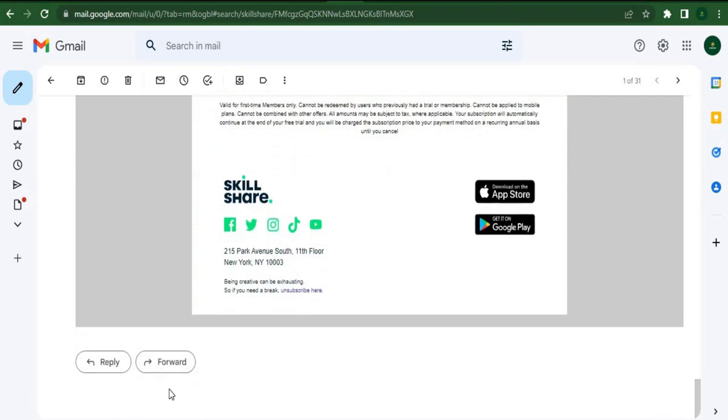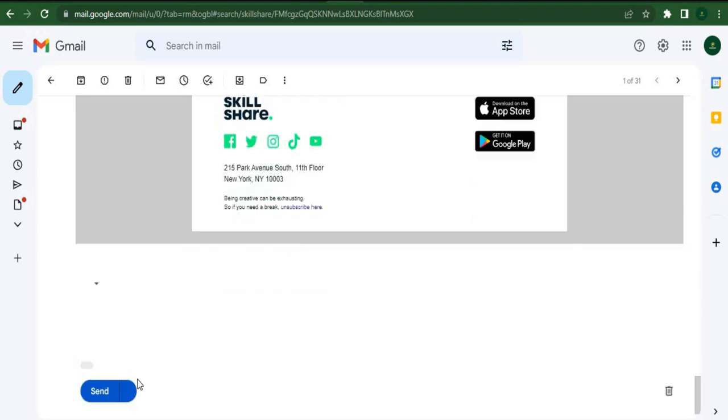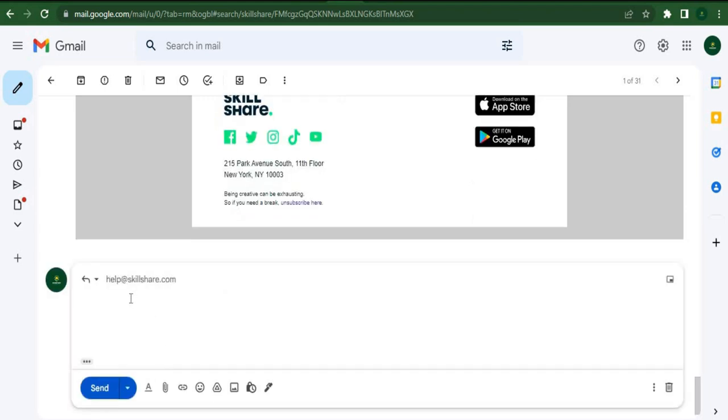The second tip is to look for the reply option after scrolling down to the email. You need to respond to the email they sent you because after you reply, they will know that you are an active email reader and you'll receive more paid emails in the future.